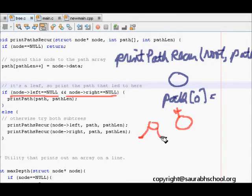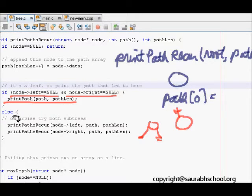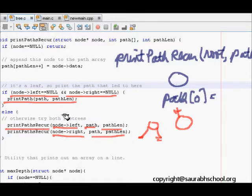When we reach a leaf node, we call an auxiliary function printPath which prints all values in the path array from index 0 to pathLength. If it is not a leaf node, we recursively call printPathRecursively for node->left with path and pathLength+1, and similarly for node->right with path and pathLength+1.